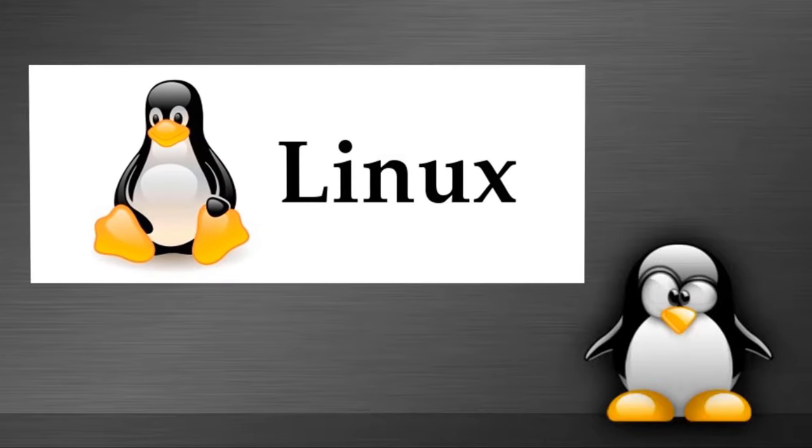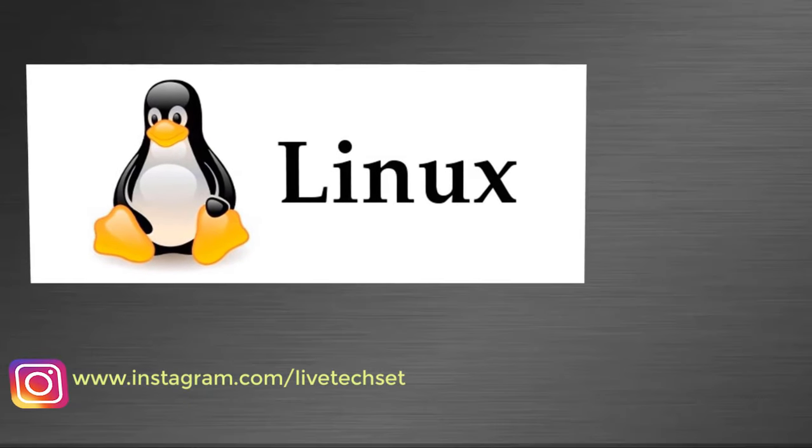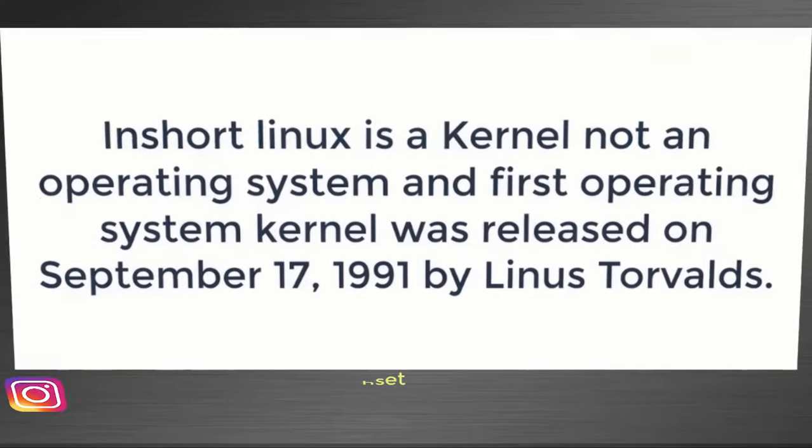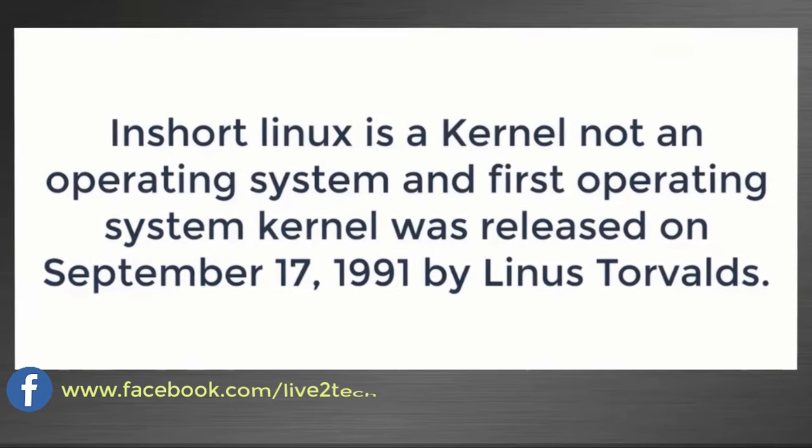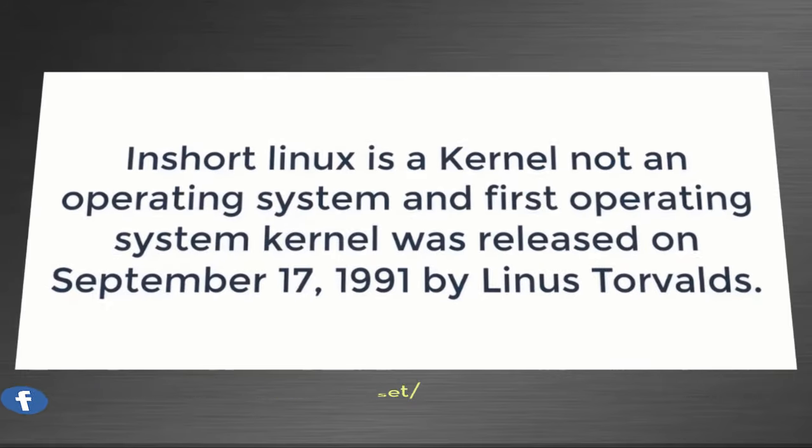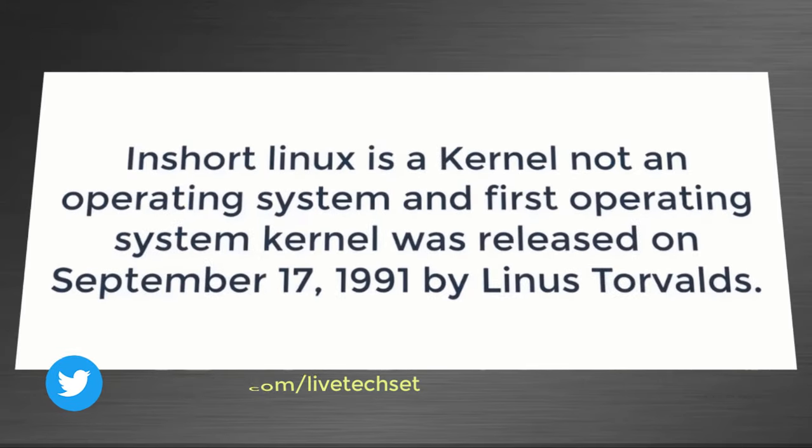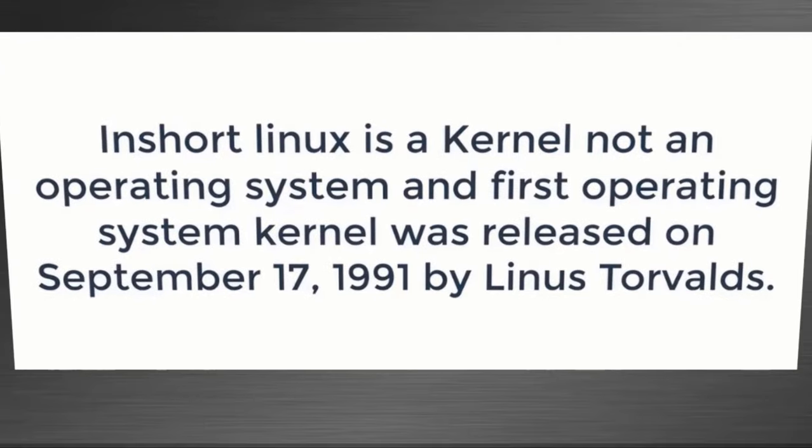Now we are going to discuss what is Linux. Linux is a free and open source operating system based on kernels. In short, Linux is a kernel, not an operating system. The first operating system kernel was released on September 17, 1991 by Linus Torvalds.